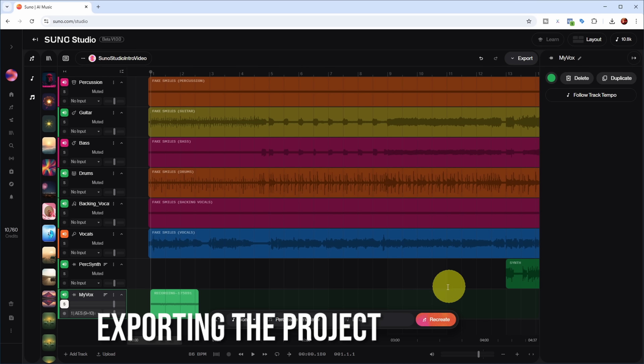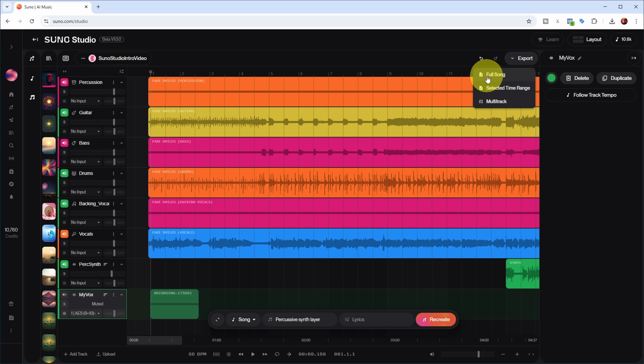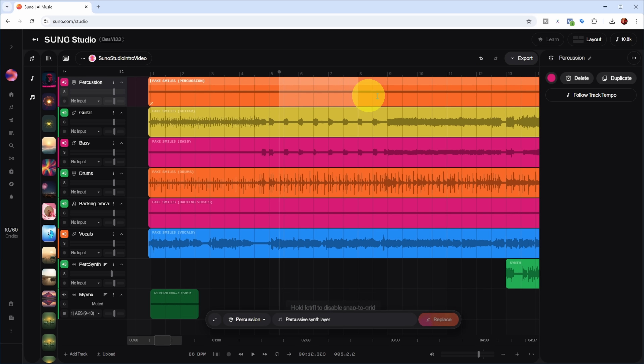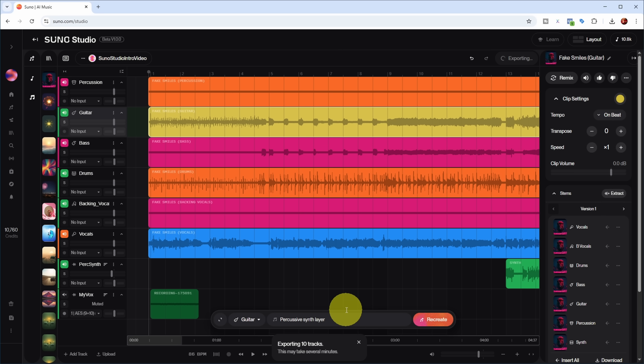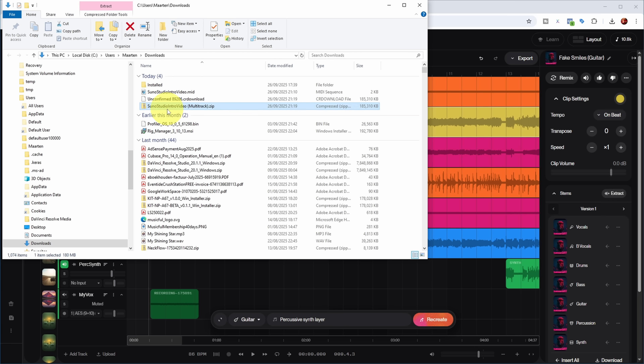When you're done with your song in Suno Studio you can export it — either the full song as a stereo mix with your volume and pan settings, a selected time range only, or a full multi-track export. The multi-track export is my preferred way to continue a song started in Suno Studio, because I'd really like individual tracks to finish in my DAW — maybe replacing parts with instruments I played myself or adding tracks, since my DAW provides much more mixing functionality.